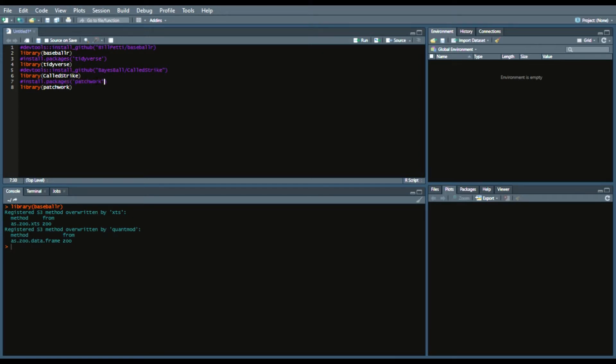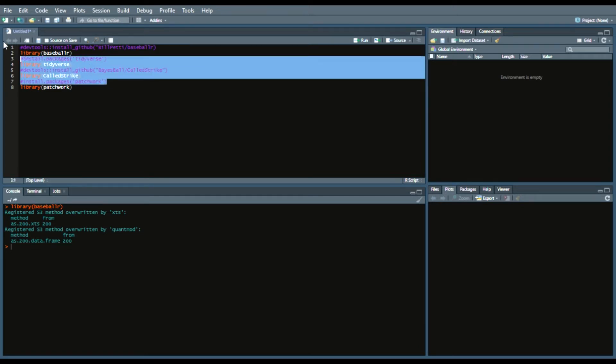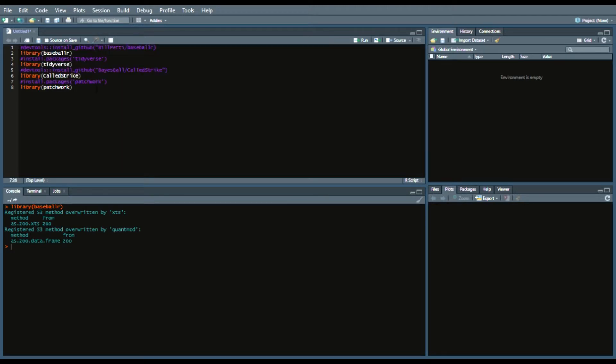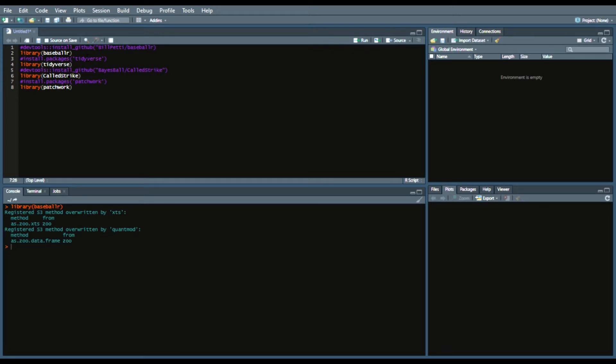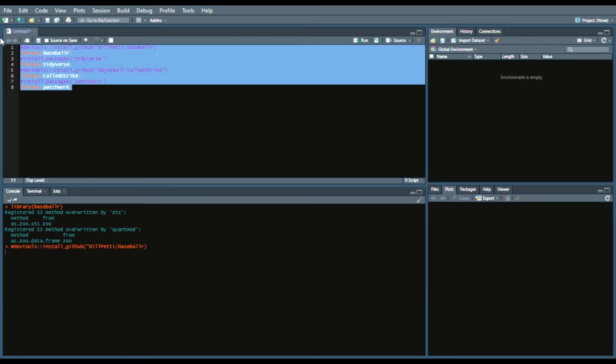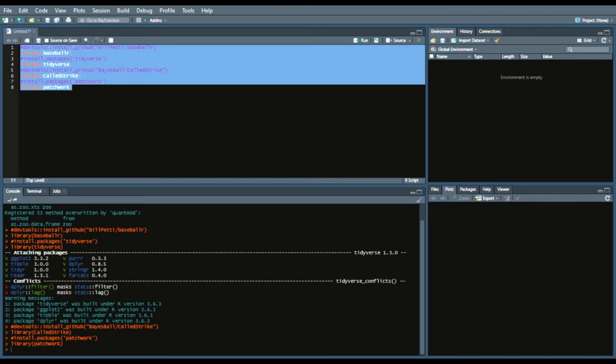So how that's going to work is essentially if you don't have those packages already installed run these commands without the hashtags or the comments in the beginning so you can load those under your machine. And feel free to update the packages or leave it blank when it asks you to update other packages. That's up to you. And then call it by putting it in your library by saying library package name BaseballR Tidyverse called strike patchwork. So we'll run all of these.